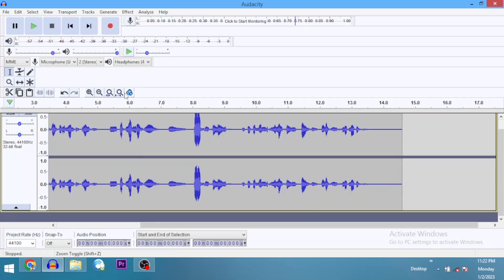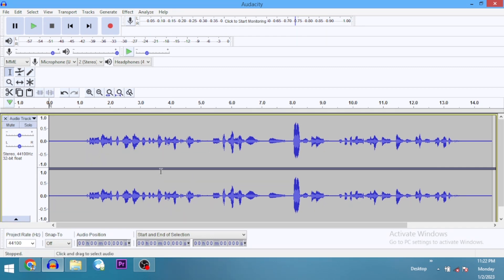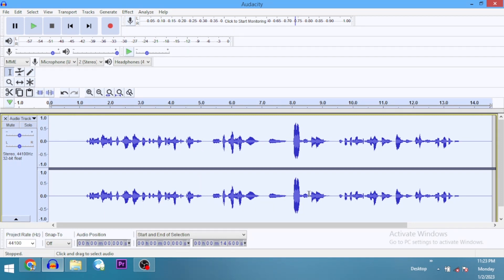Here is our audio track. Just looking at the track, you can see the waveform is a little even at the beginning and then it begins to get some sharp peaks. The first effect I usually apply to my recordings or vocals is noise reduction, but I'm not going to do that here because I've already done a separate tutorial on it.